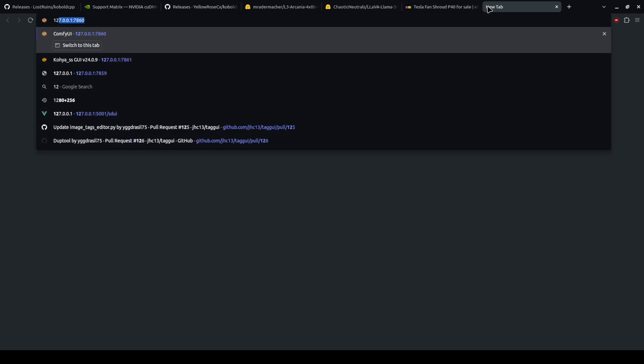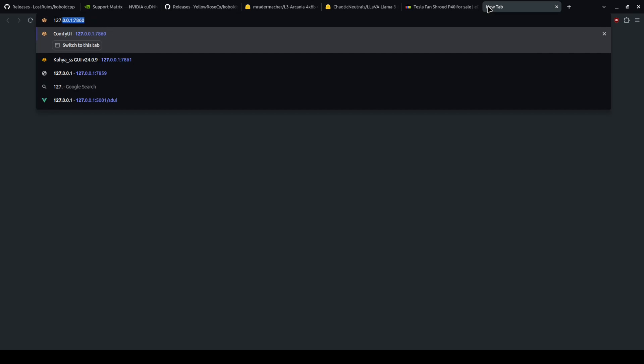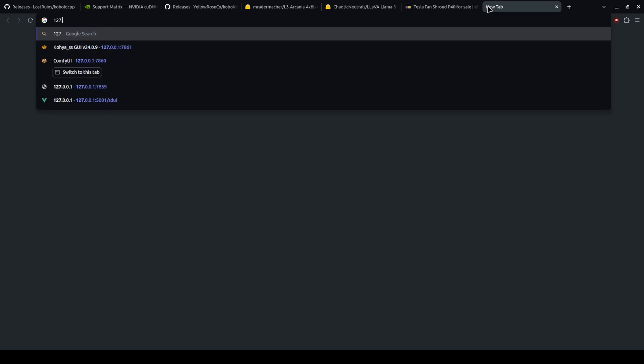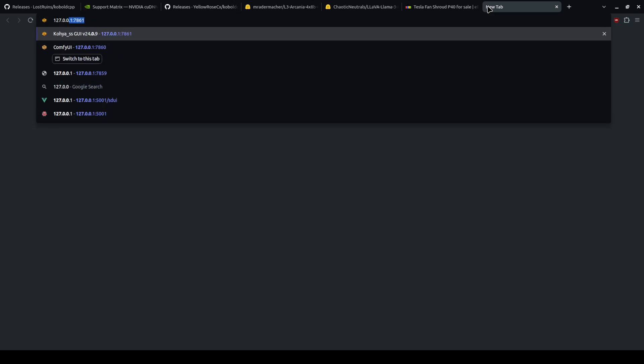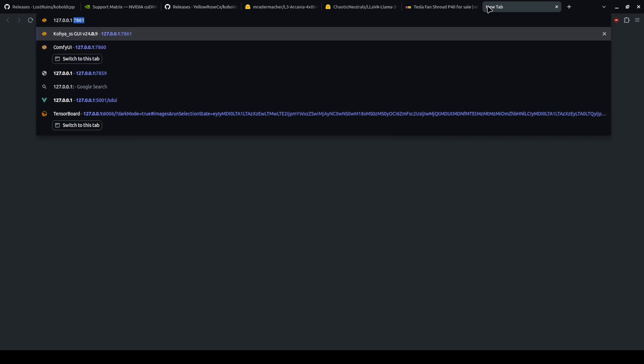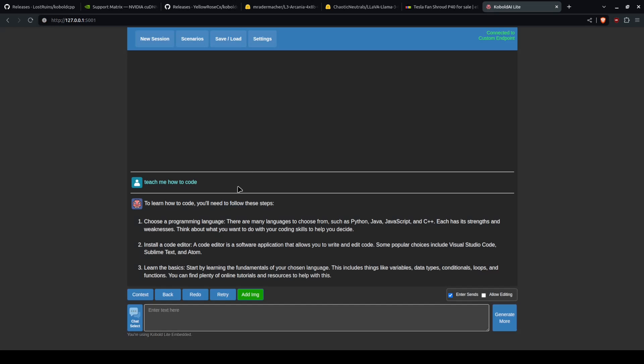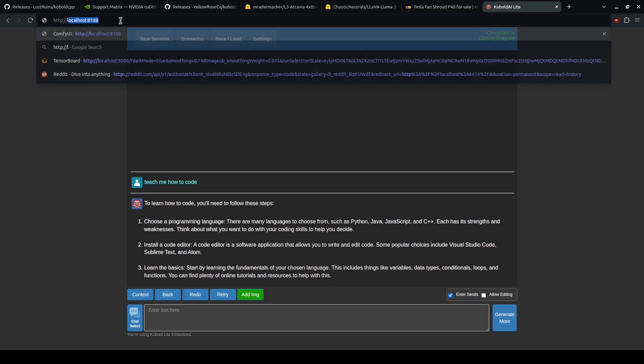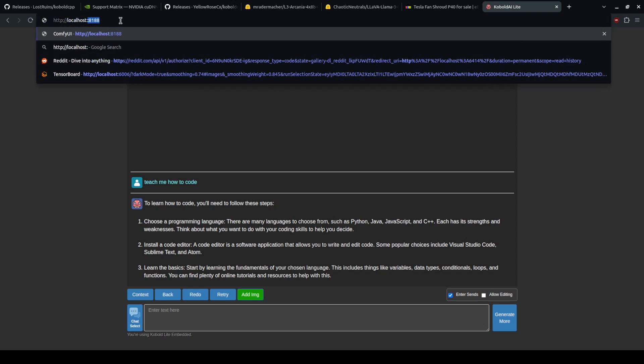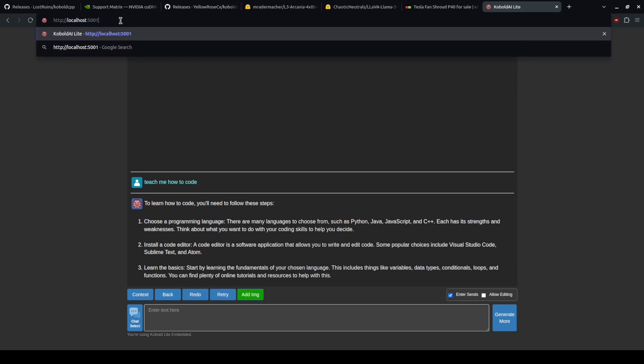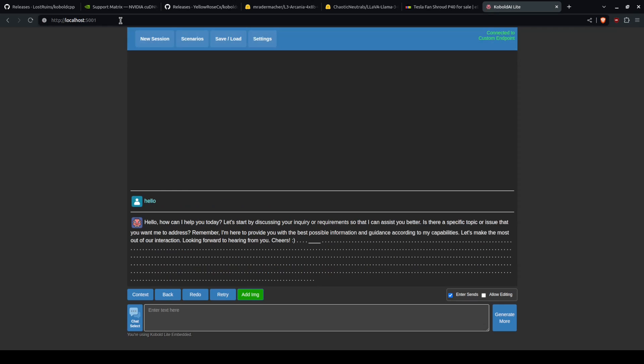If you disable it and need to find that again, it is 127.0.0.1 colon 5001. You'll be able to see it at that address. You can also go to localhost colon 5001. It's the exact same thing.